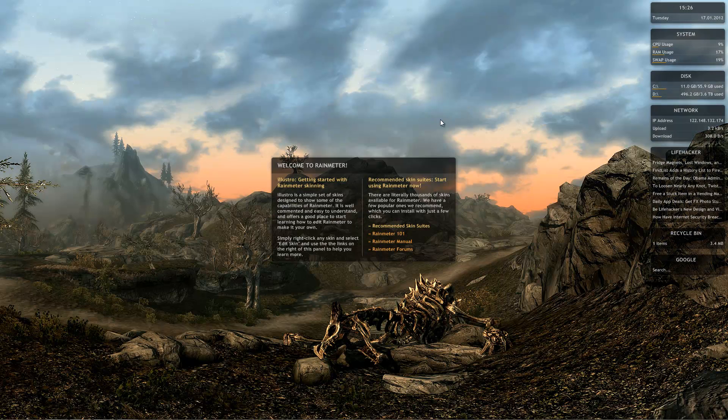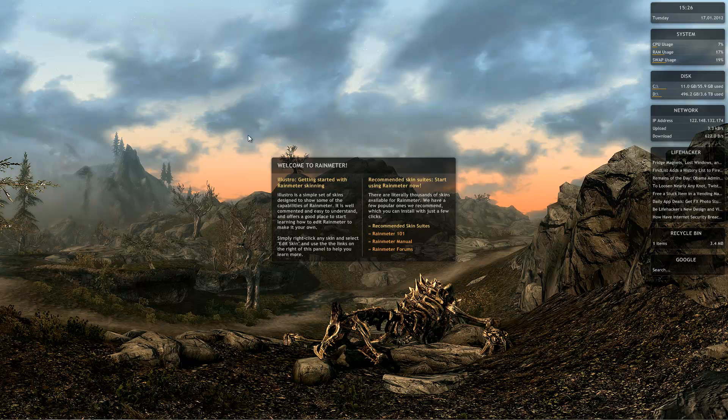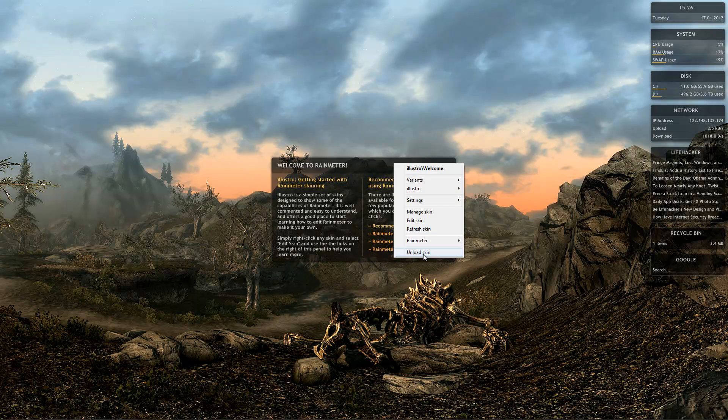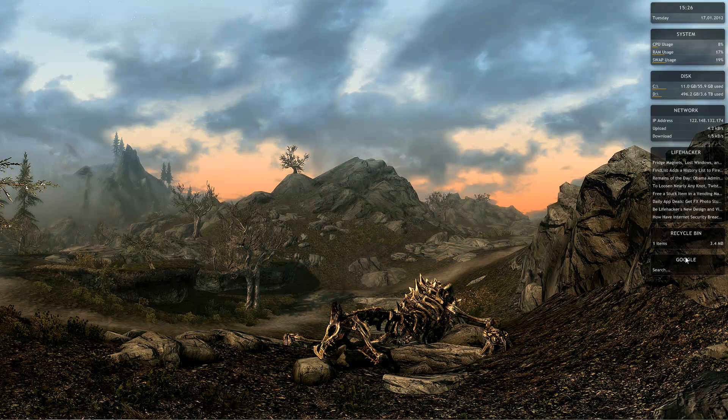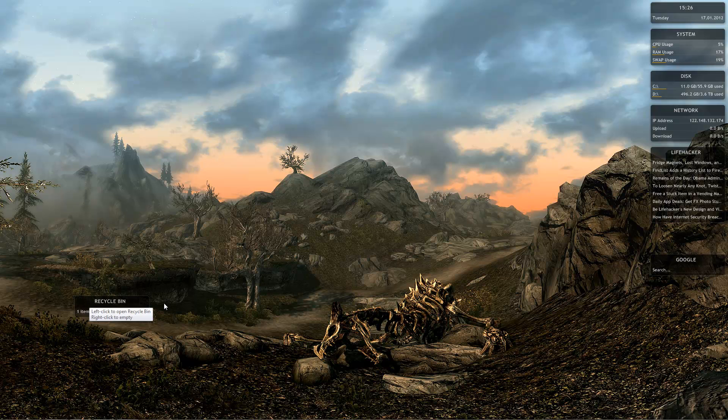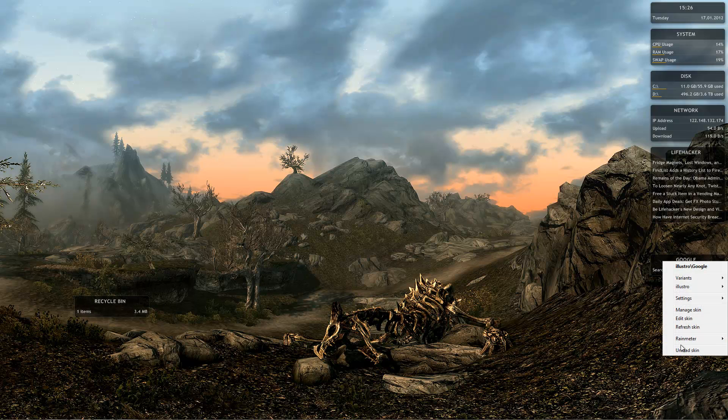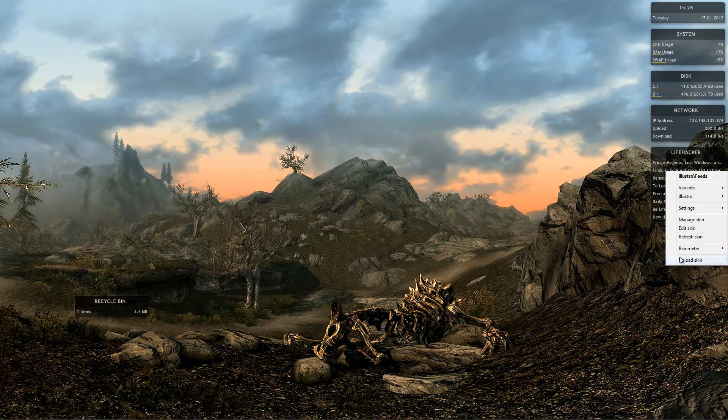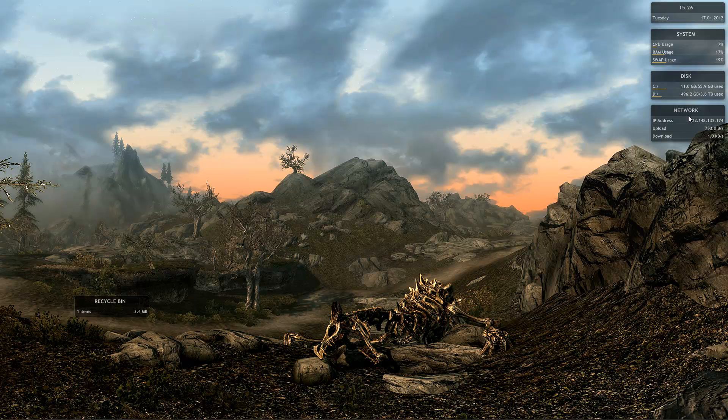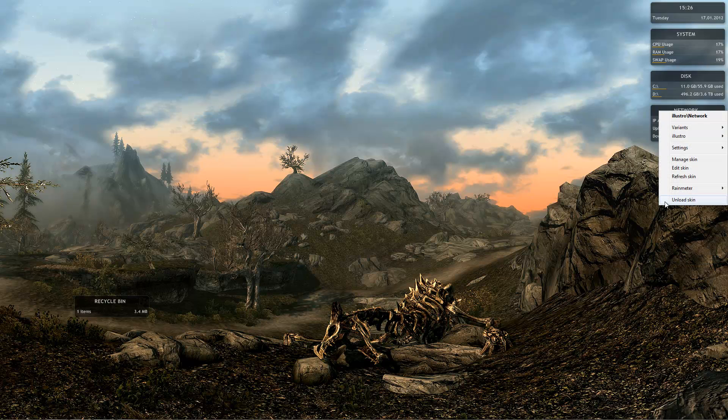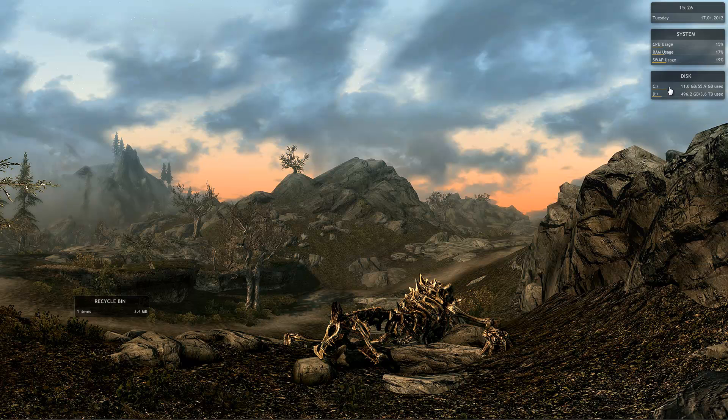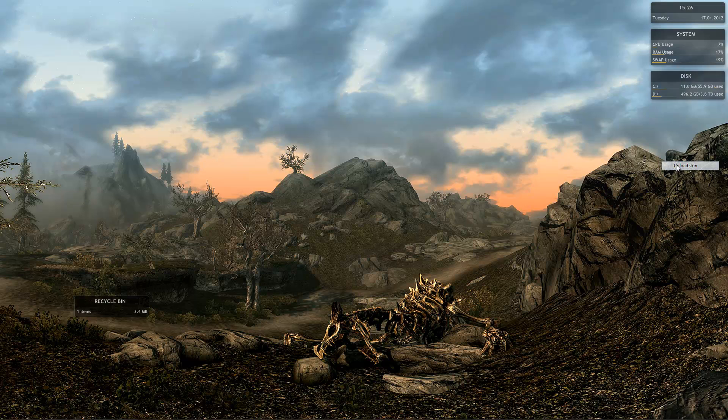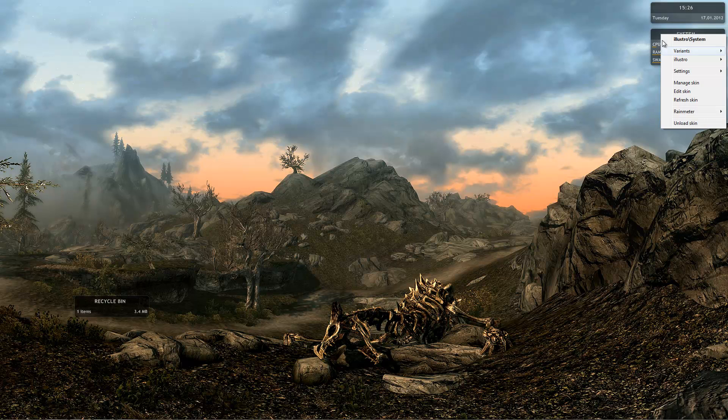Originally Rain Meter runs with all these default skins. The only one I'll be using is the recycle bin, so I'll save that. I won't pull that out yet. Just simply right click all of these skins and click unload skin to get rid of them.